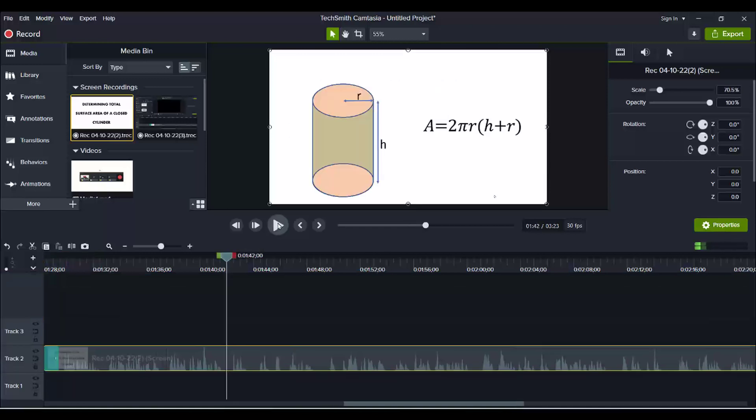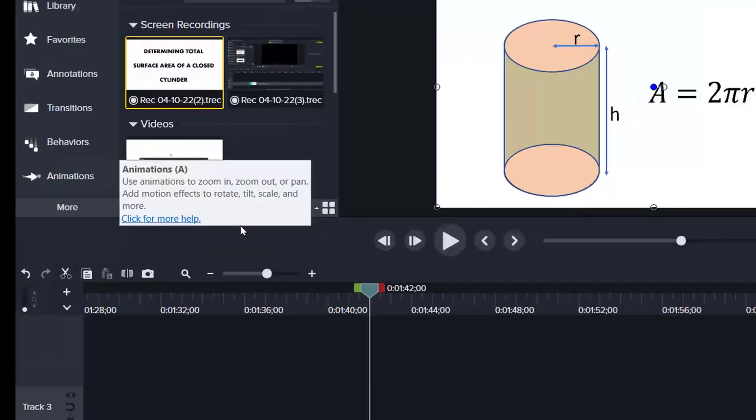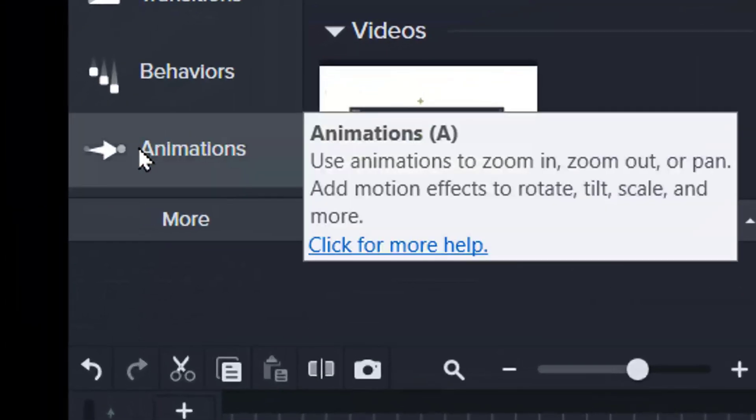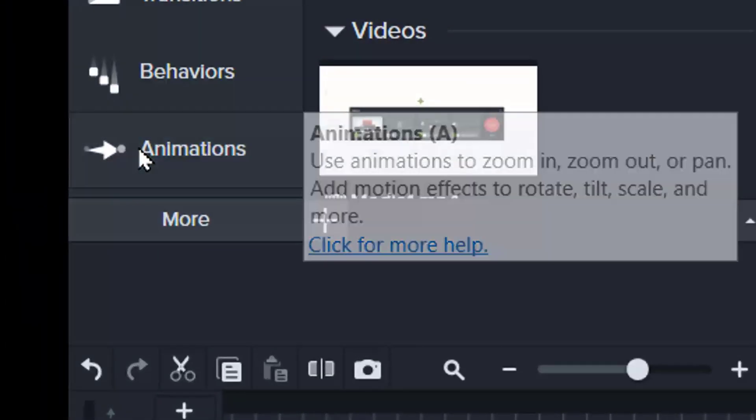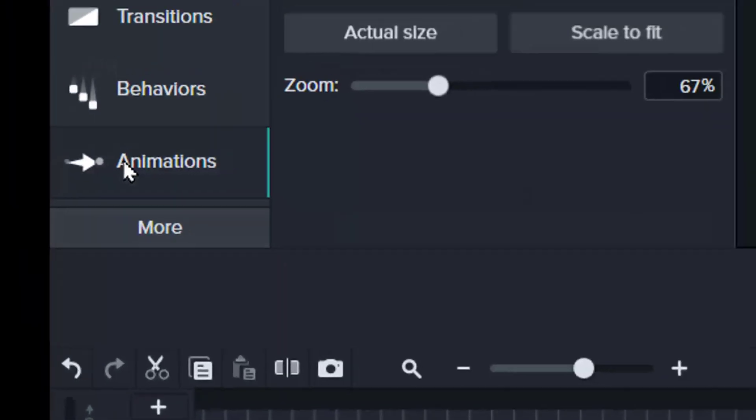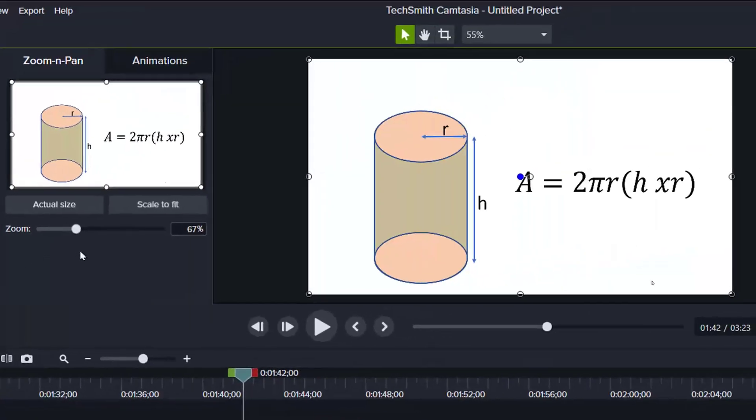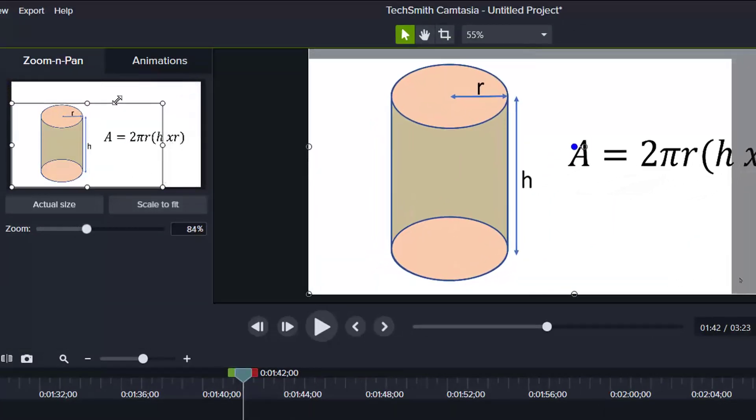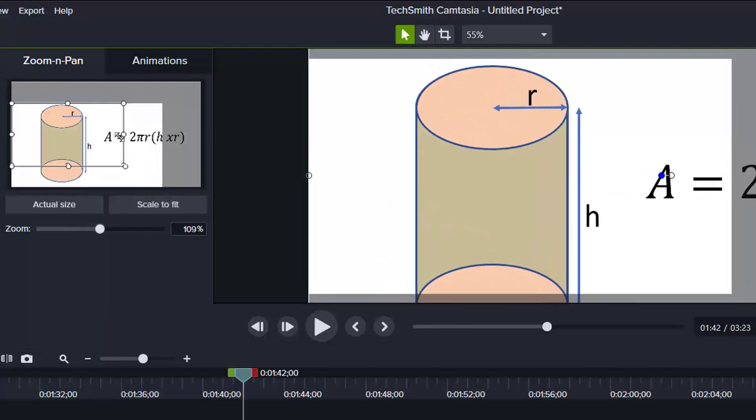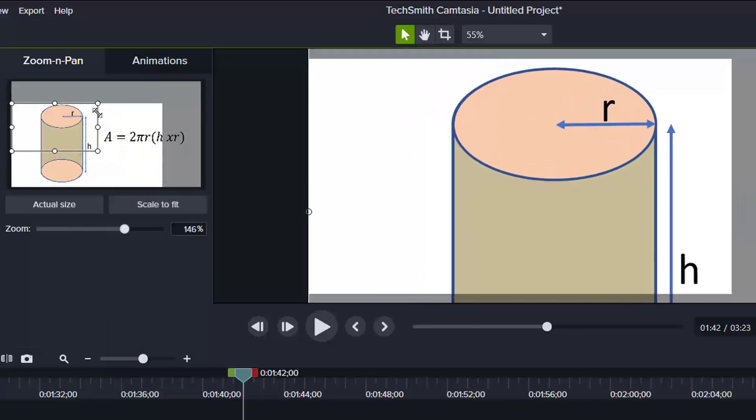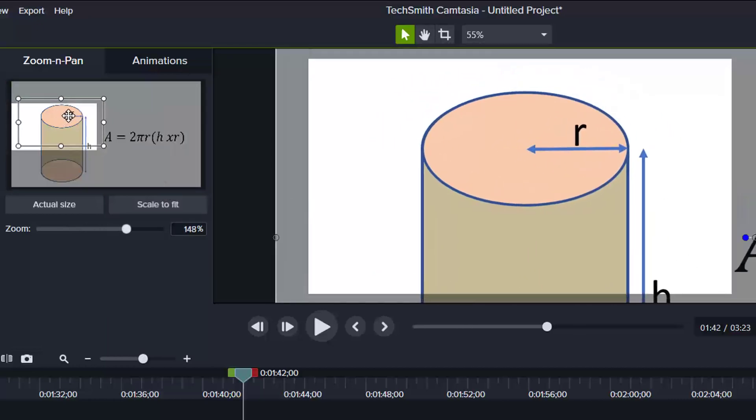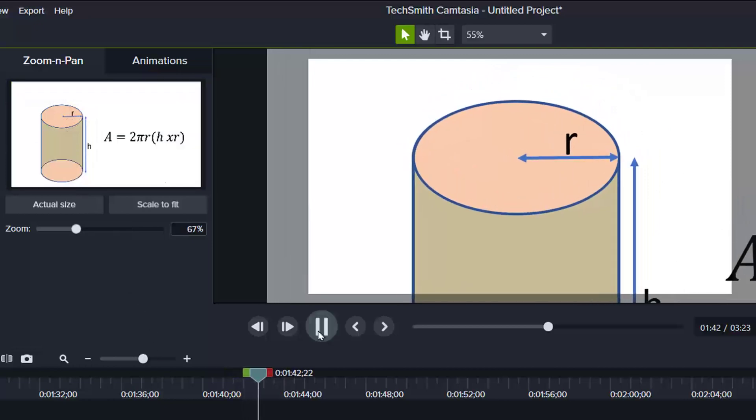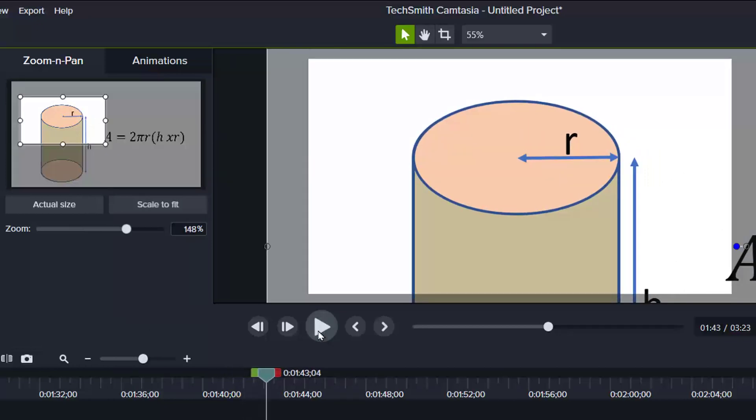If you want to highlight certain areas, then you can use animations. Click on animations. Assuming I want to show the area of the top for you to see it well, then I will use this. It's viewed like this.